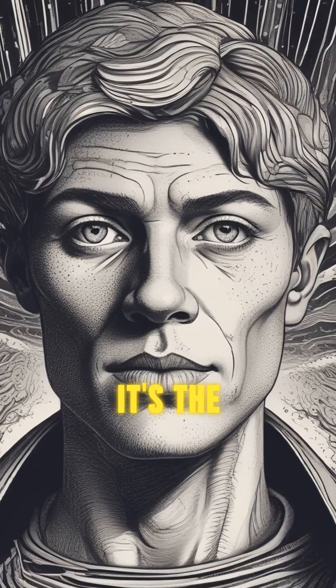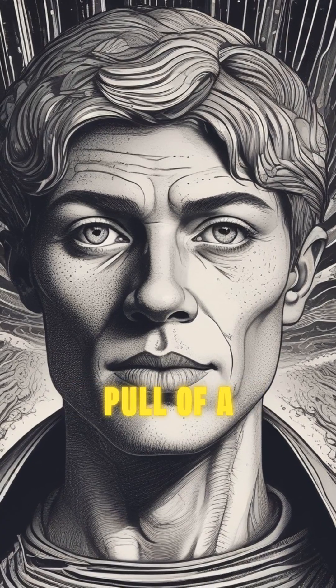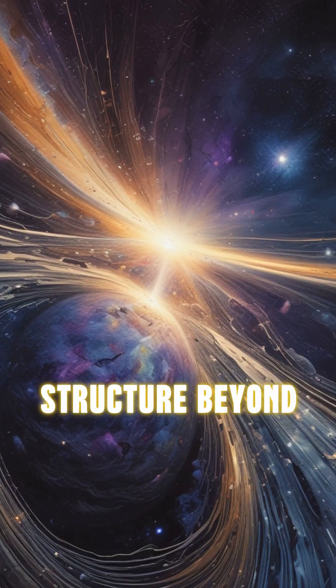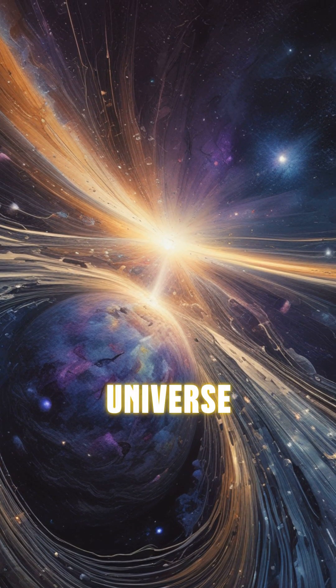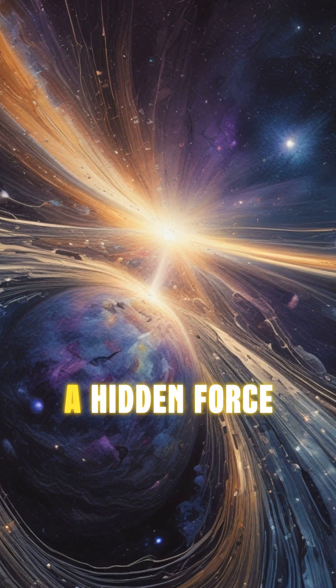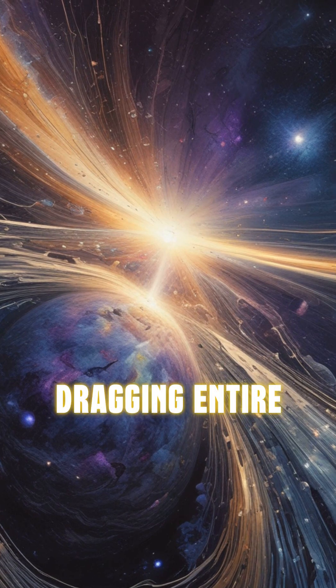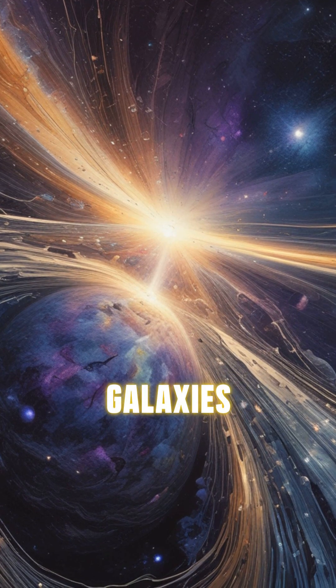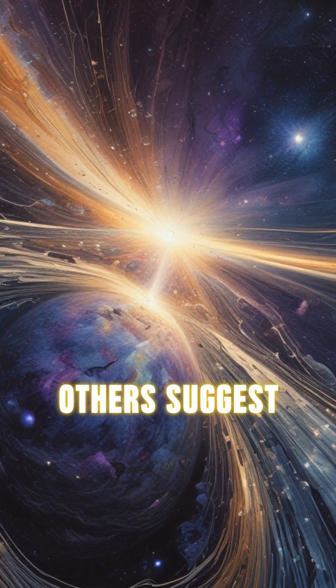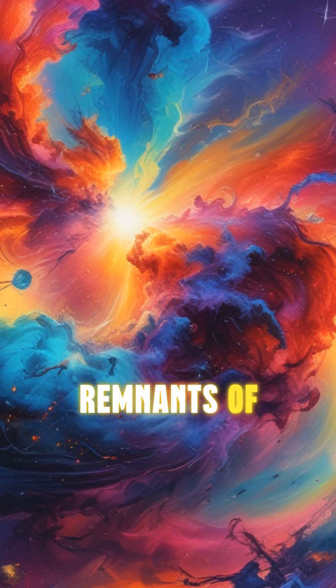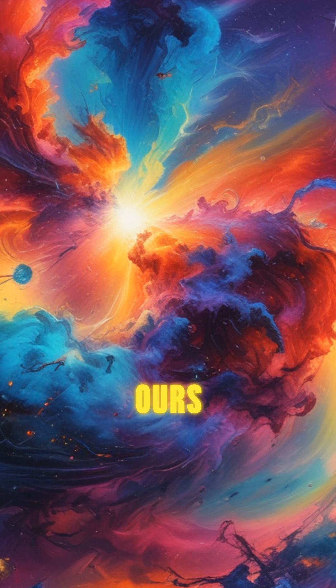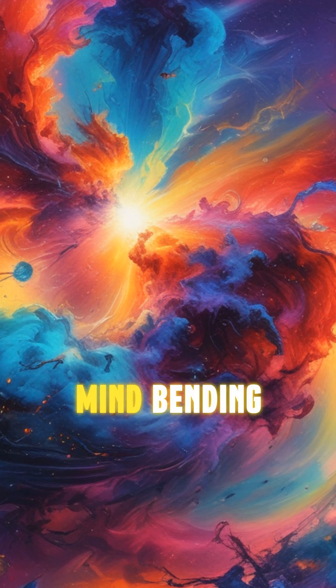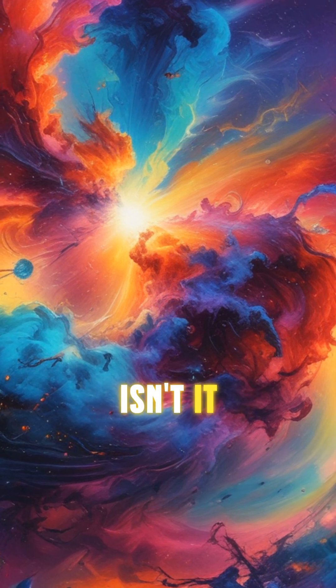Some theorize it's the gravitational pull of a massive structure beyond our observable universe, a hidden force dragging entire galaxies. Others suggest it could be the remnants of another universe colliding with ours. Mind-bending, isn't it?